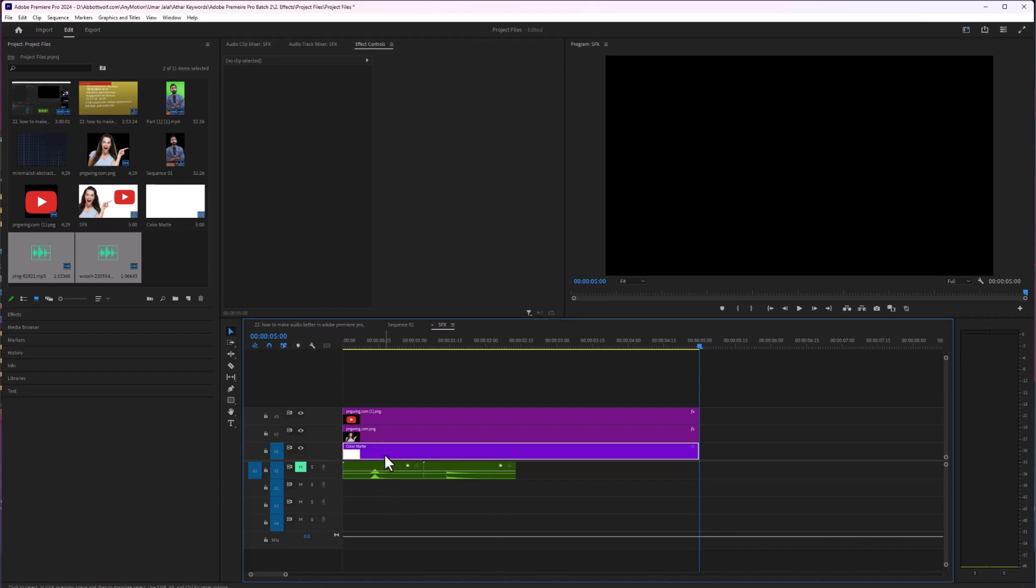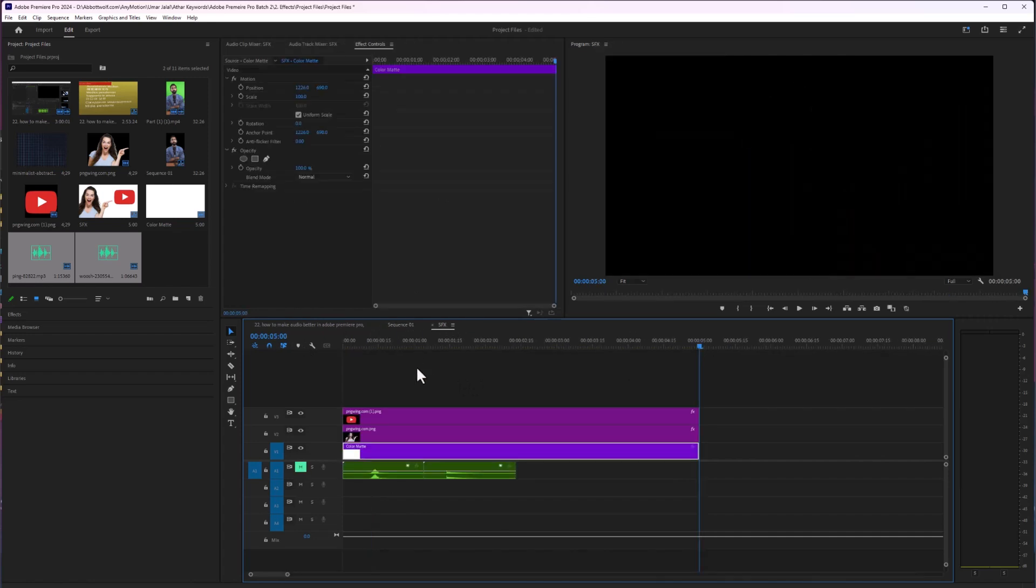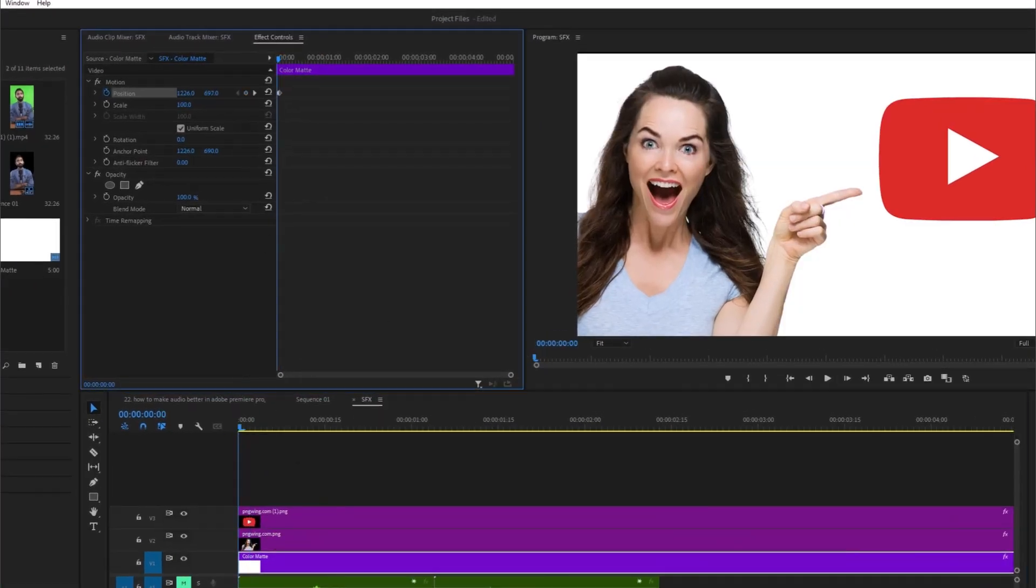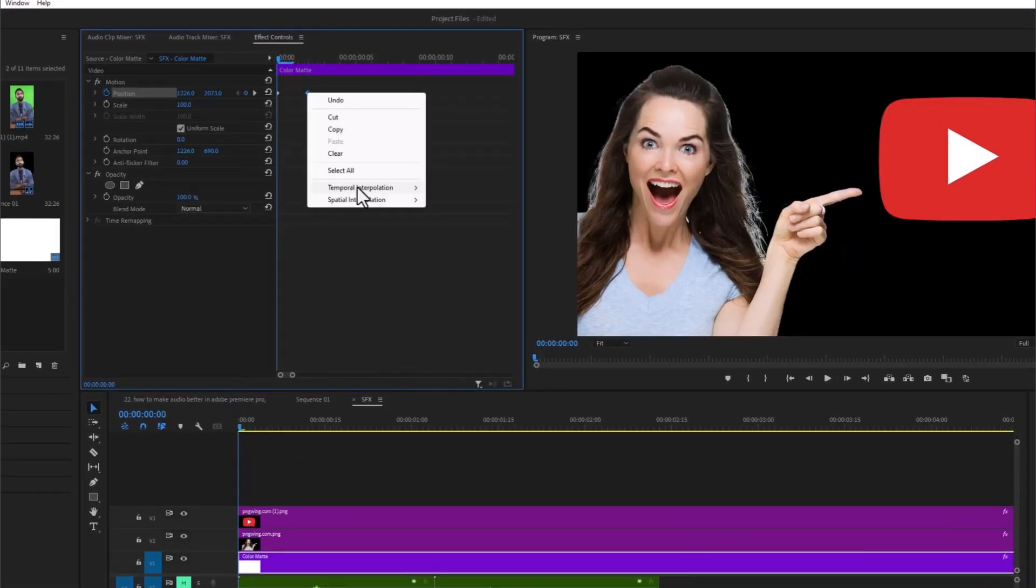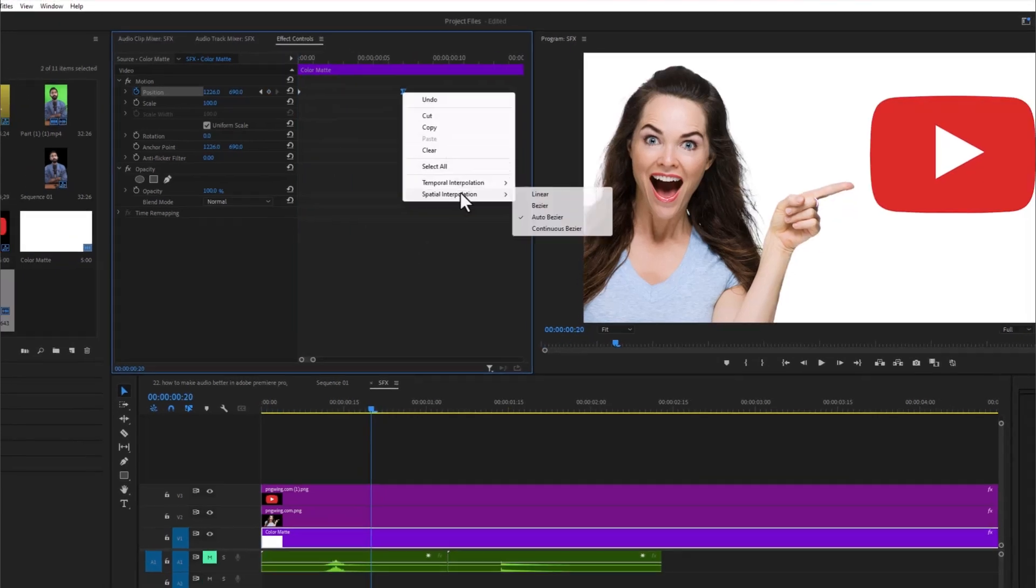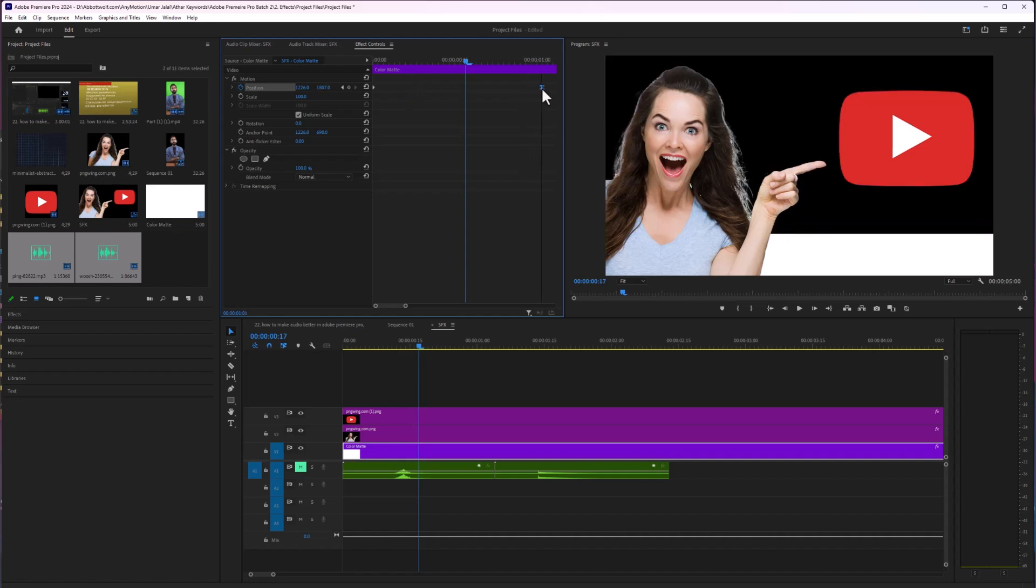So first of all, I'm going to animate this solid and roundabout on 3 seconds. All right, it's good. And what I will do next is drag and drop or reframed.